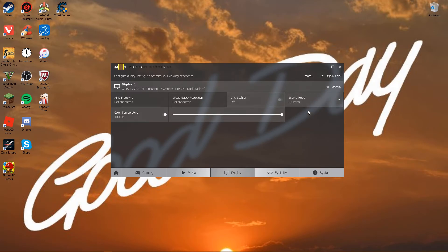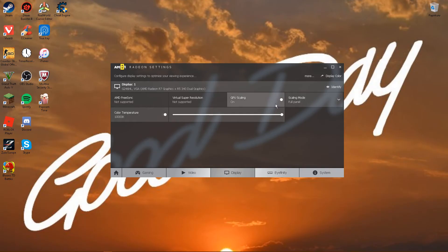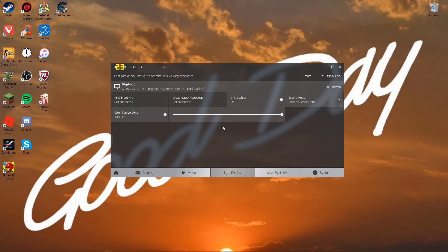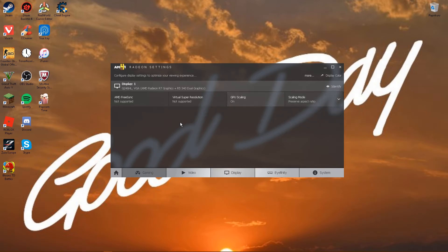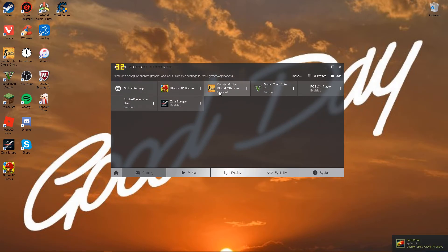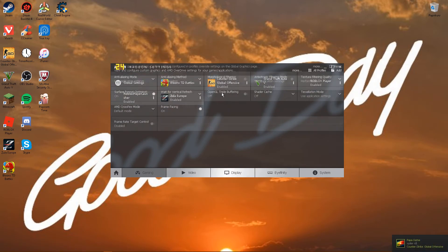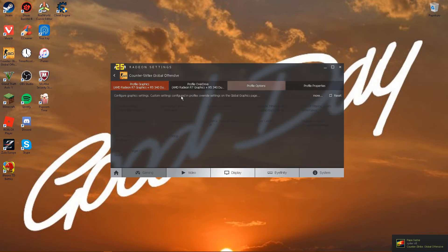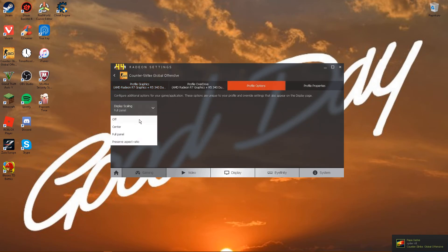And if you want black bars, just put on GPU scaling and preserve aspect ratio, and then go to gaming again. And then put on preserve aspect ratio.